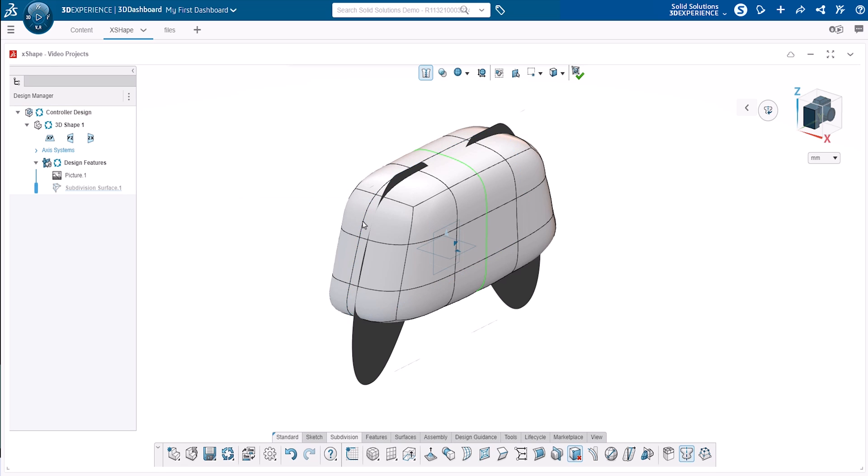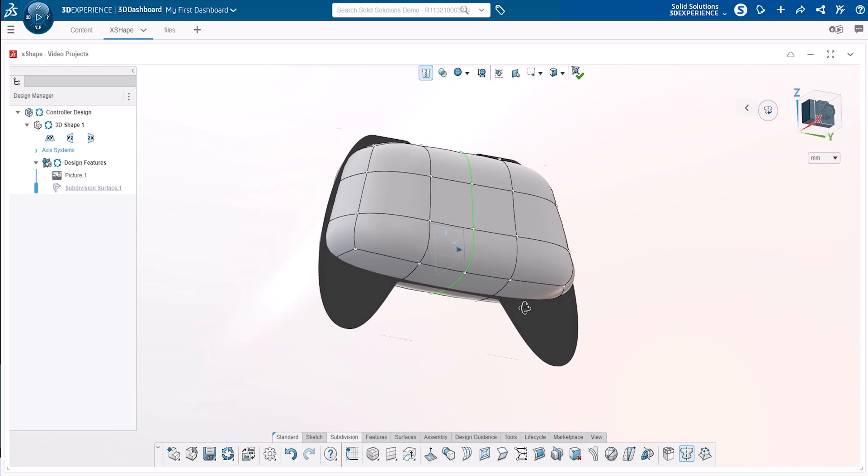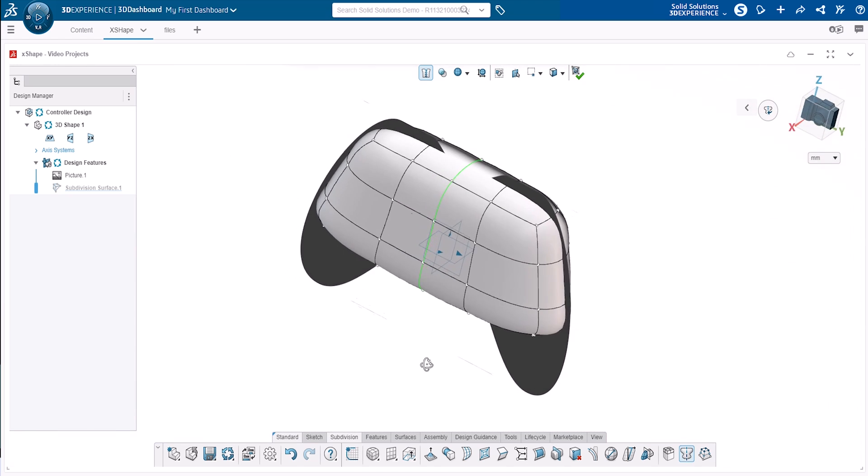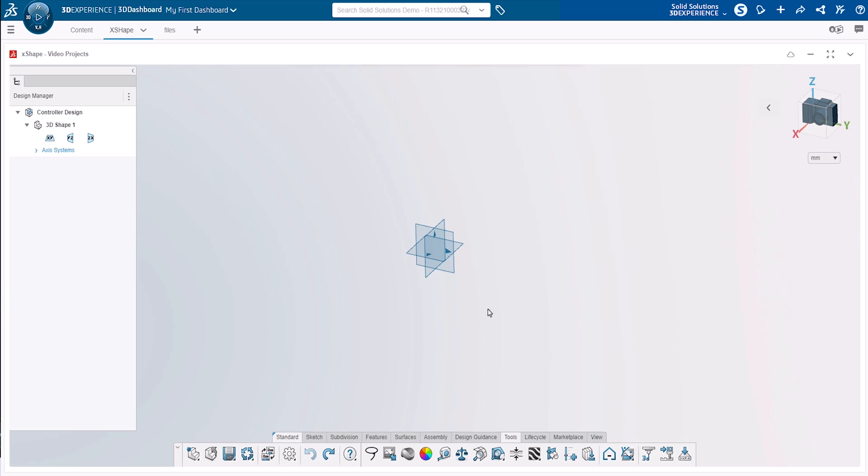Let's take you through a recommended workflow for subdivision modelling with the 3D Sculptor role on the 3DEXPERIENCE platform. To get started, we'll use an image to help guide our design.